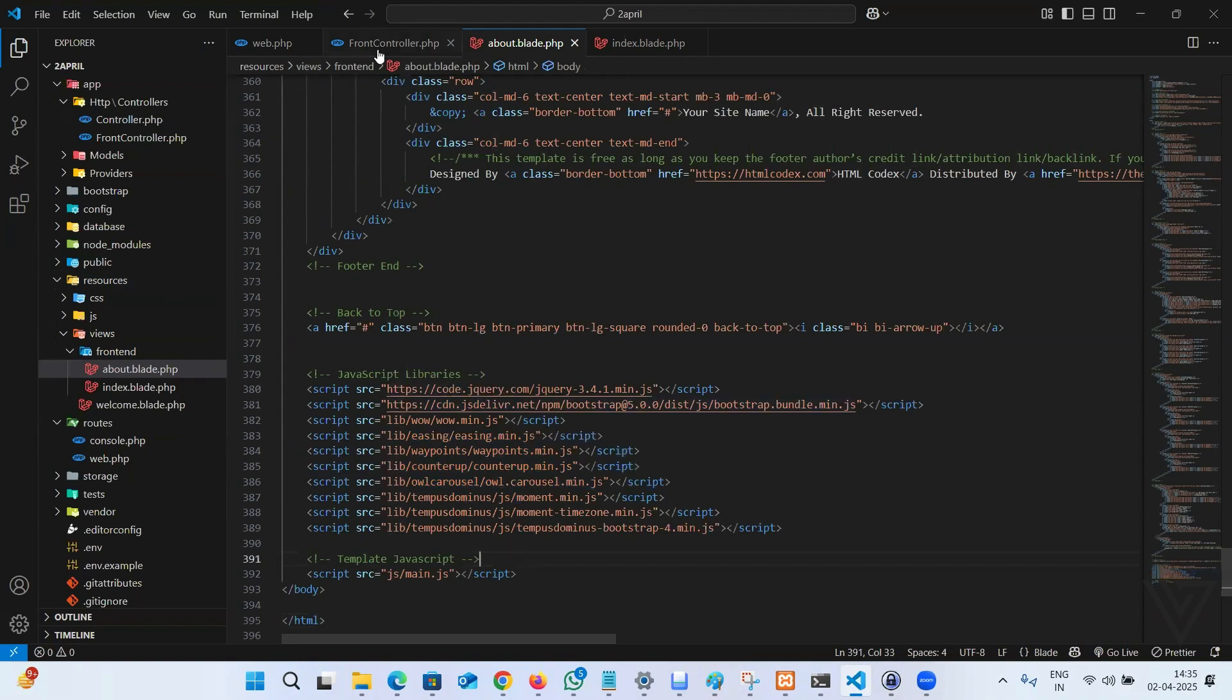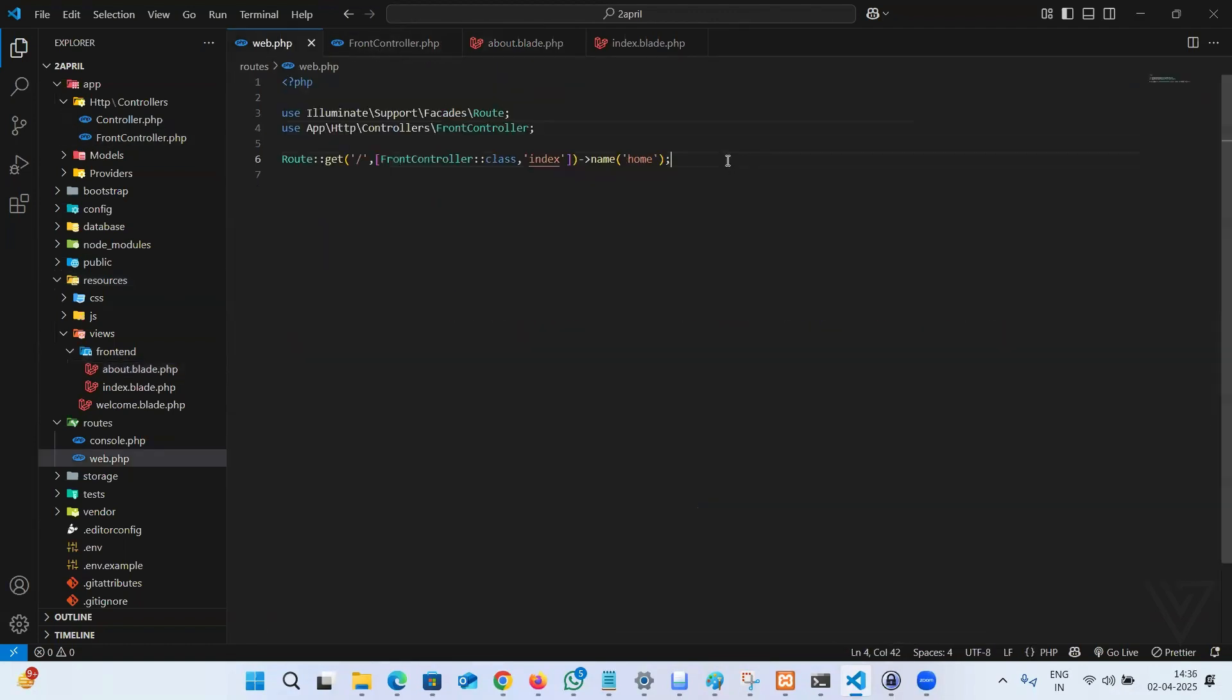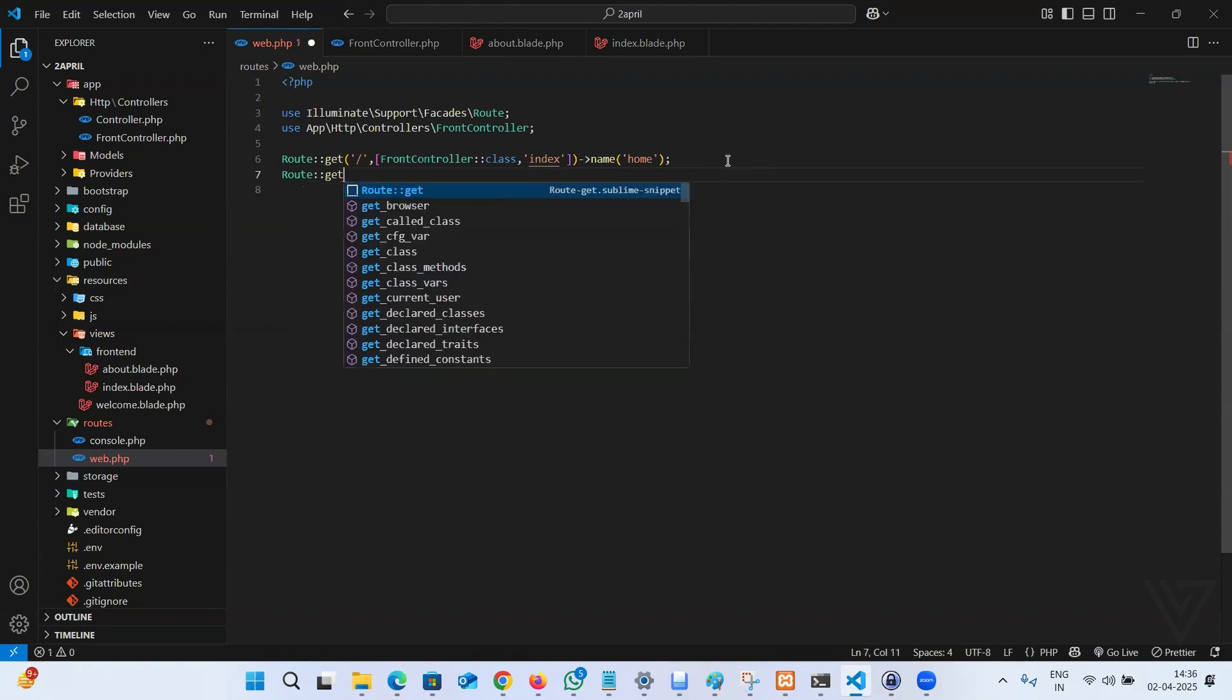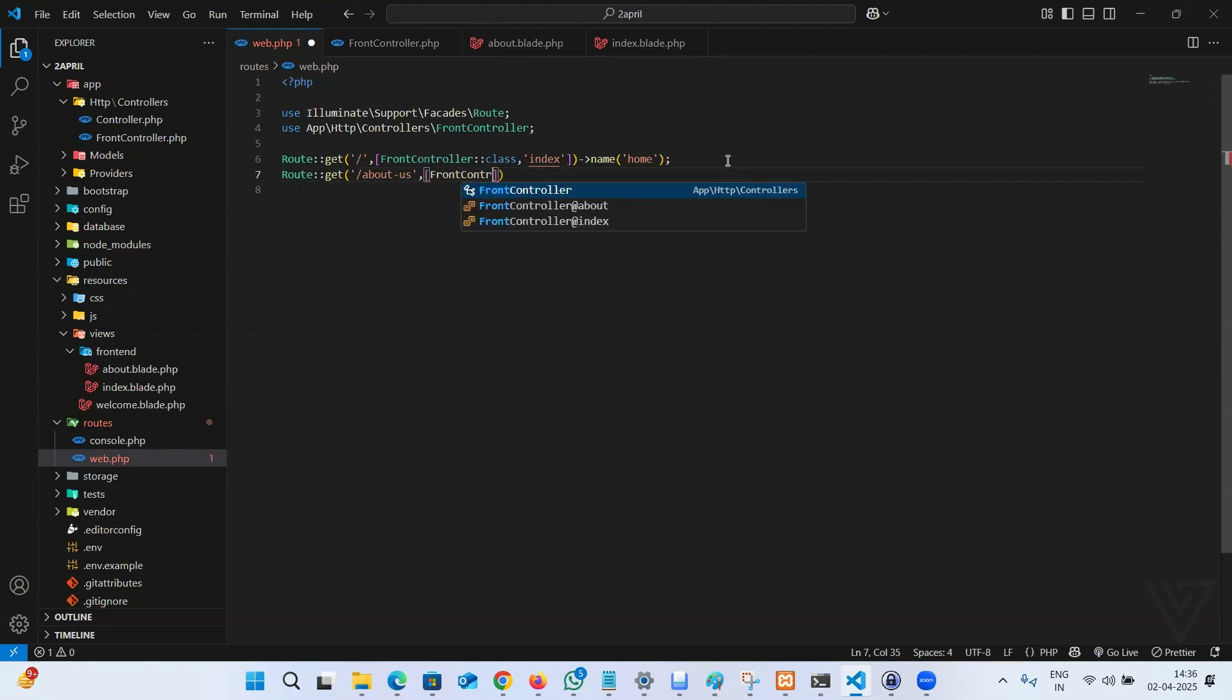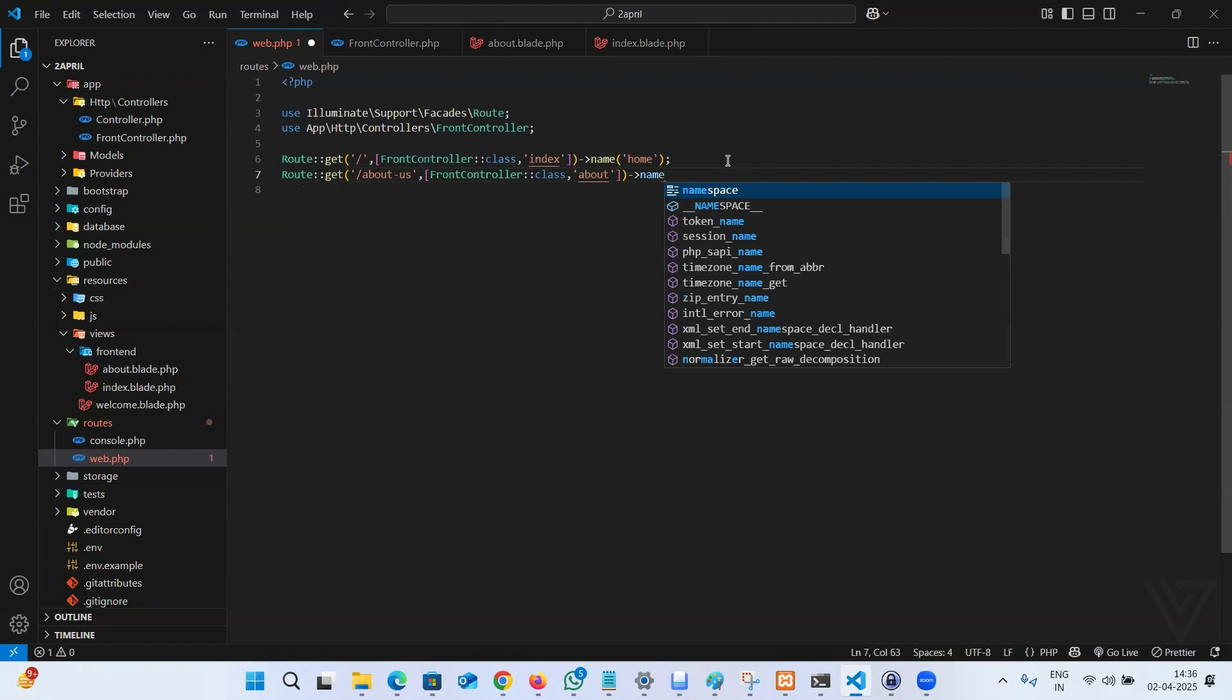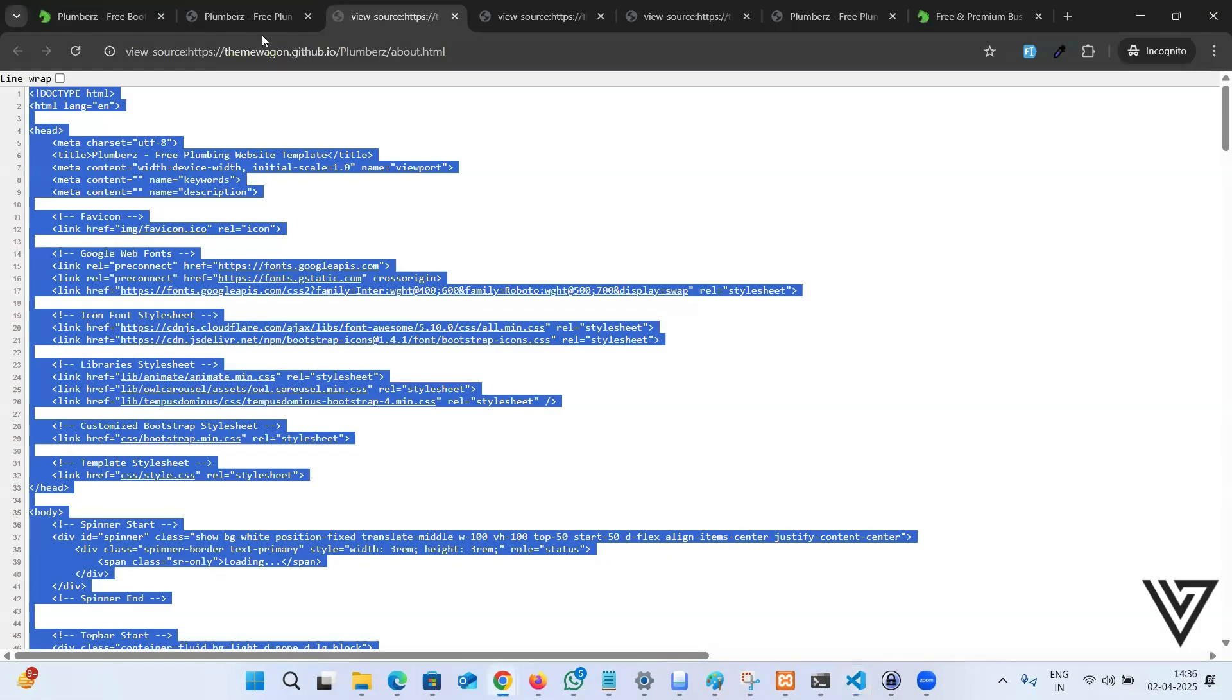We did create the controller logic. Then we went ahead and set up the template. The last third step is create the route. The route is going to be in web.php. Route get request and the URL is about-us. Then the name of the class FrontController, class method name about, and you can name this route. I'll say about. Let's go ahead and go to this path about-us.